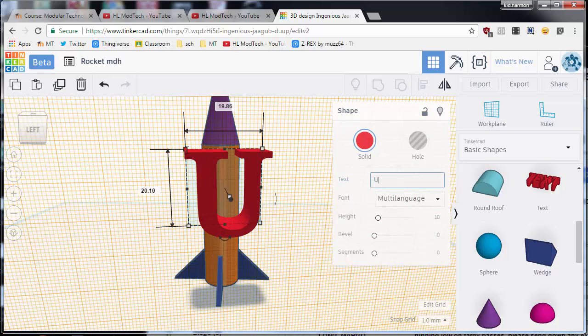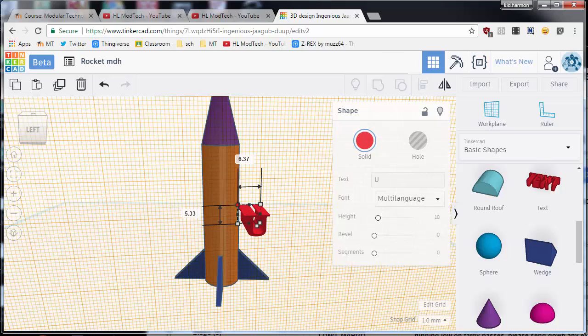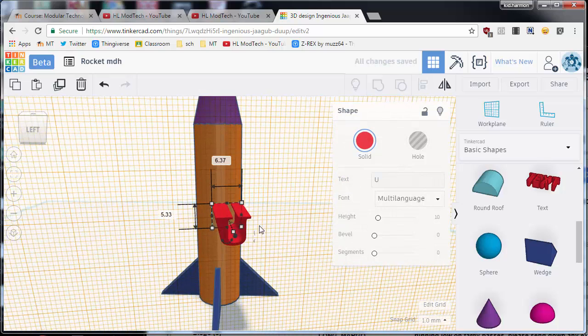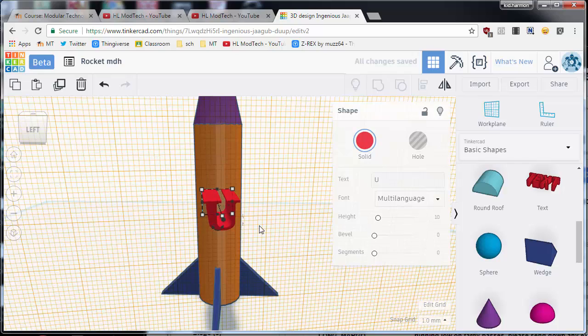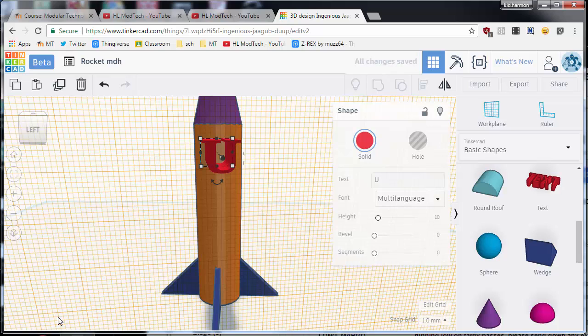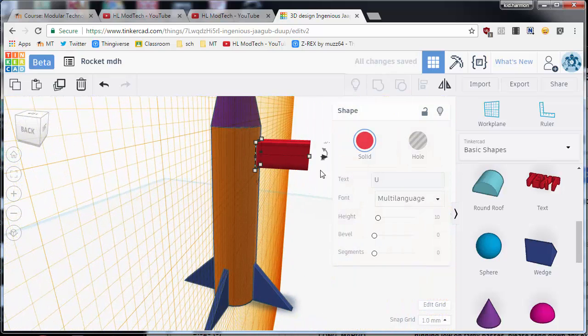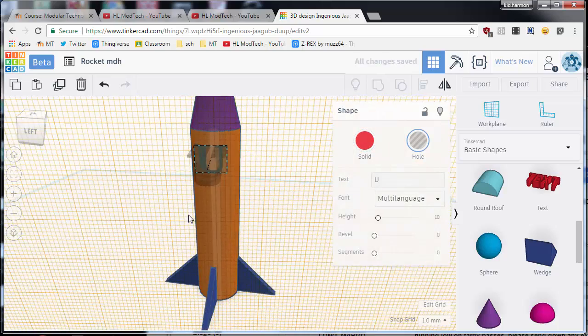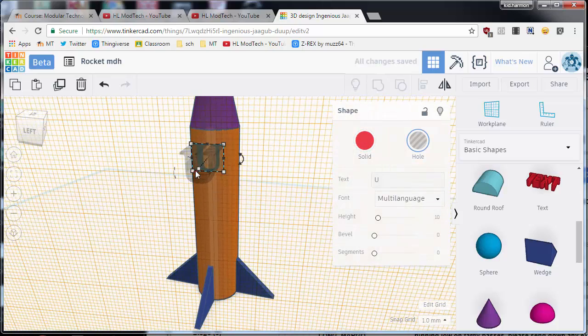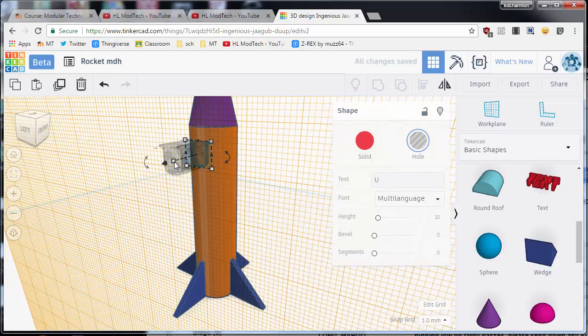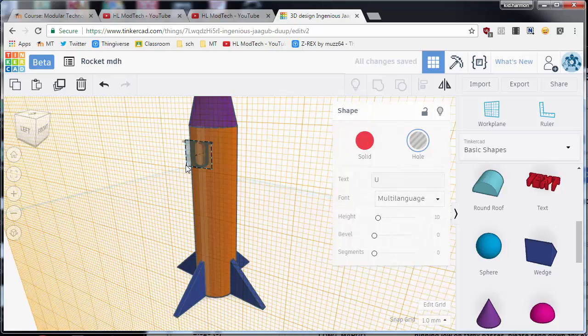I'm gonna shrink that down so that it's gonna cut in nice. Use my arrow keys to line it up so I'm happy, and I'm gonna cut the U into the rocket. So if you see here from the side, I'm gonna push it in two millimeters and make it a hole. Since it's going in two millimeters, I can change this thickness to only three millimeters so that way it's poking out but it's not sticking out a mile.